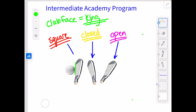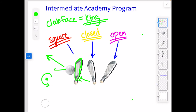Now we've got a square club face and an in-to-out path — the club traveling this way. The ball is going to be spinning in that direction. The square face is going to make that ball start straight and then turn to the left. We're causing this spin, so that ball is going to start straight and then turn to the left.